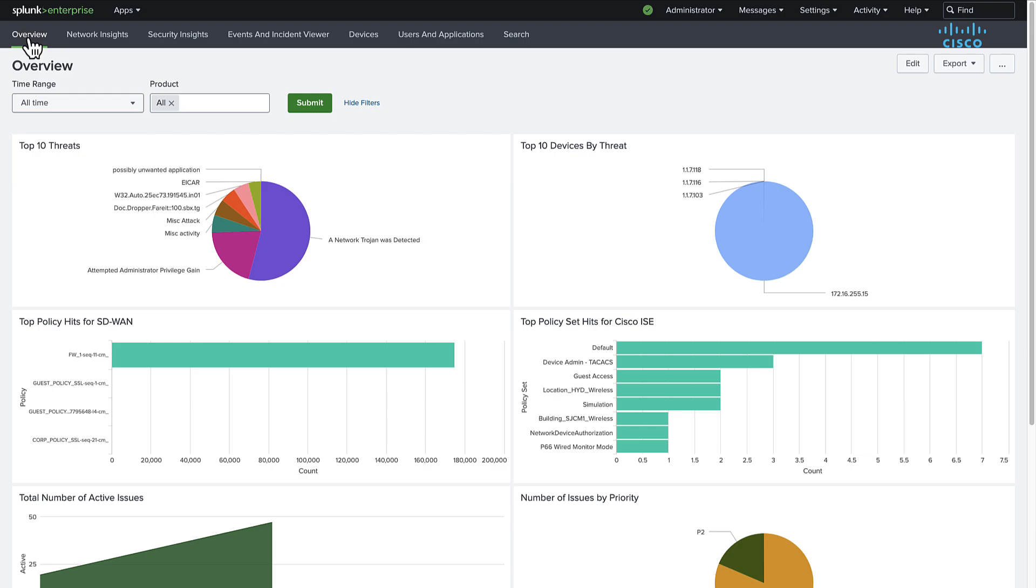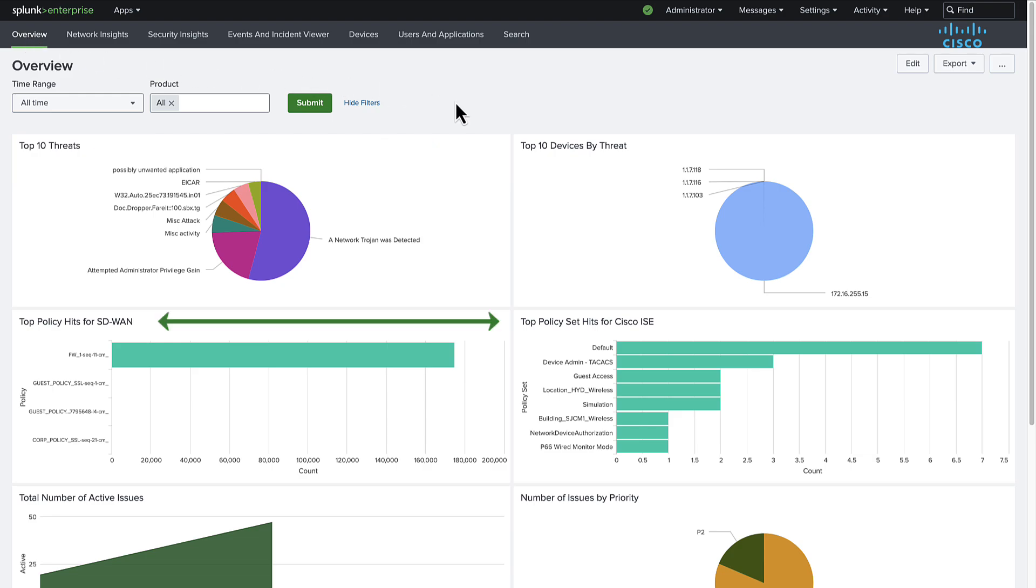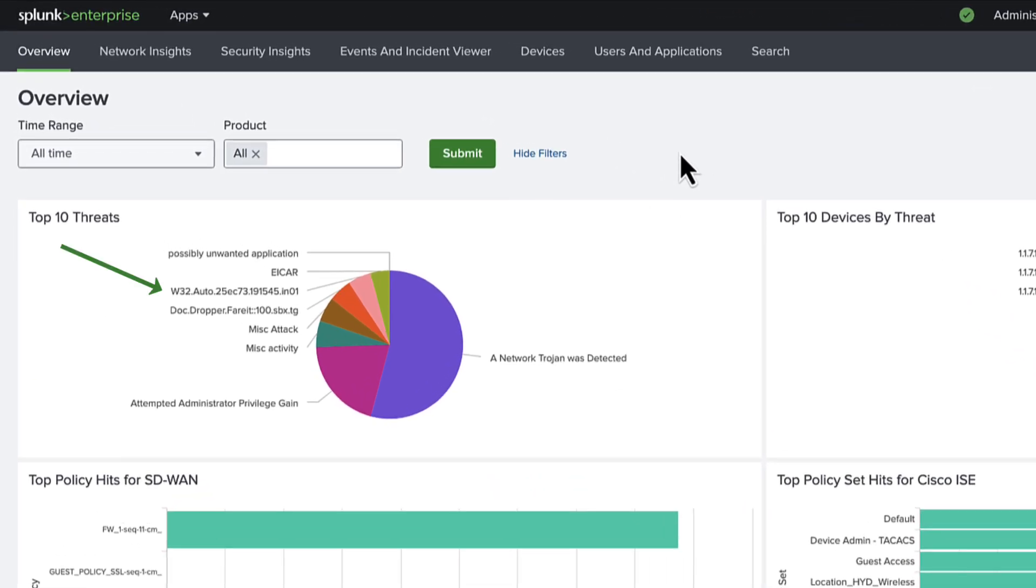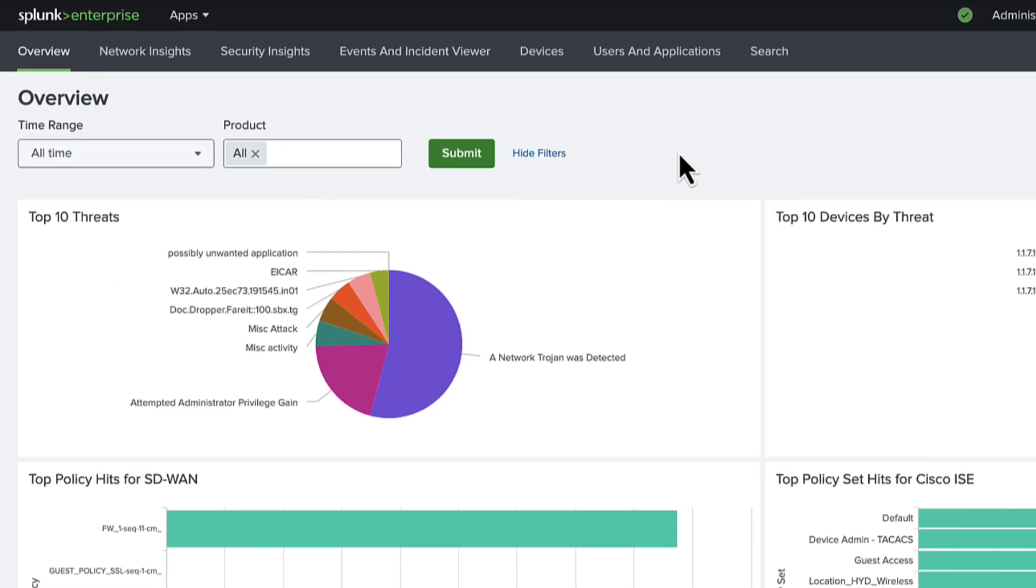At the overview page, we have easy access to the top threats, policy hits, and issues on the network. We also have visibility into network and security events such as intrusion detection, advanced malware protection, and unwanted applications that have been detected.